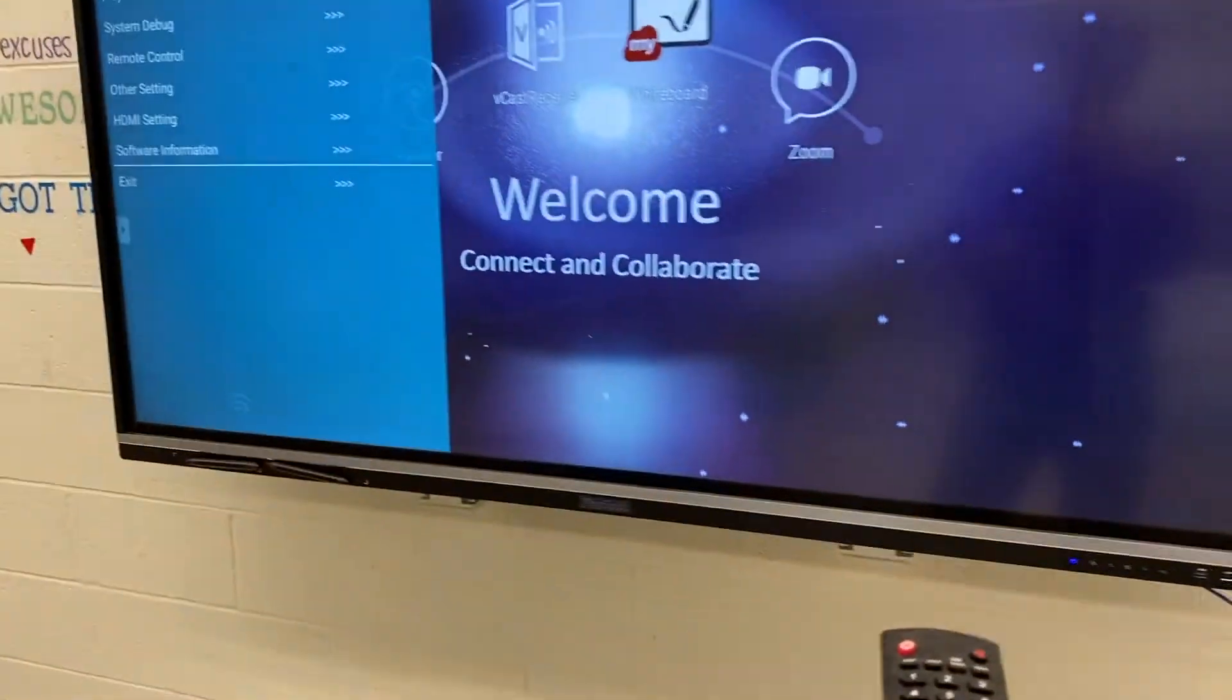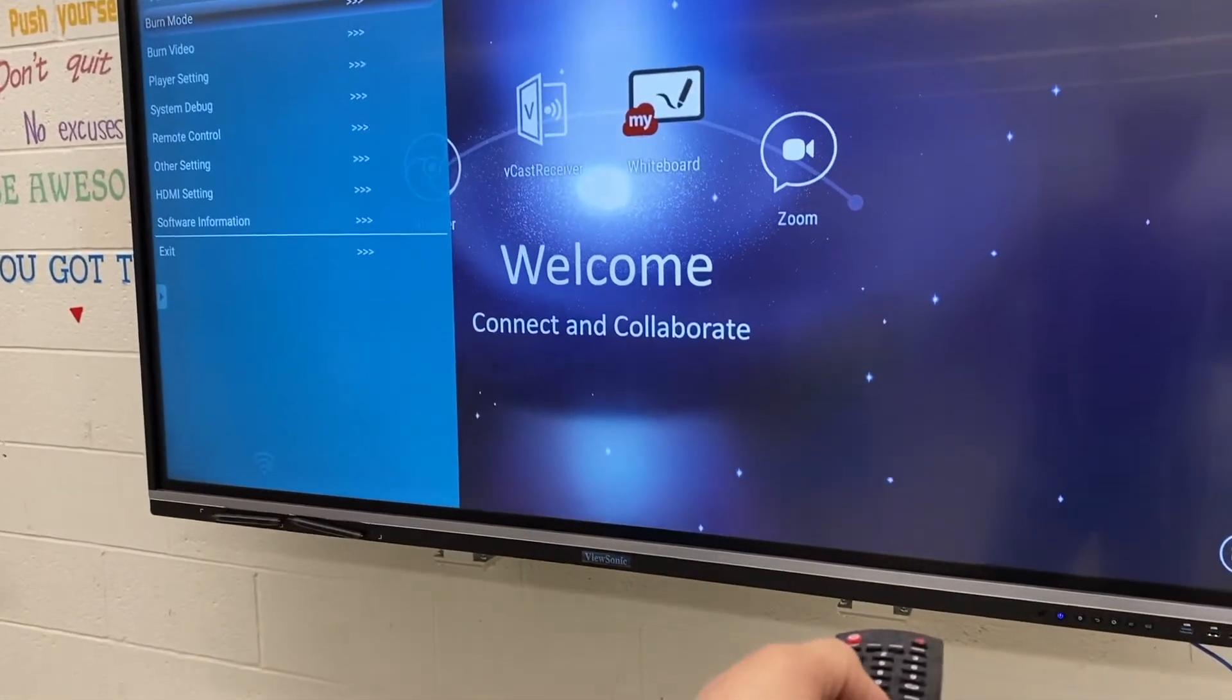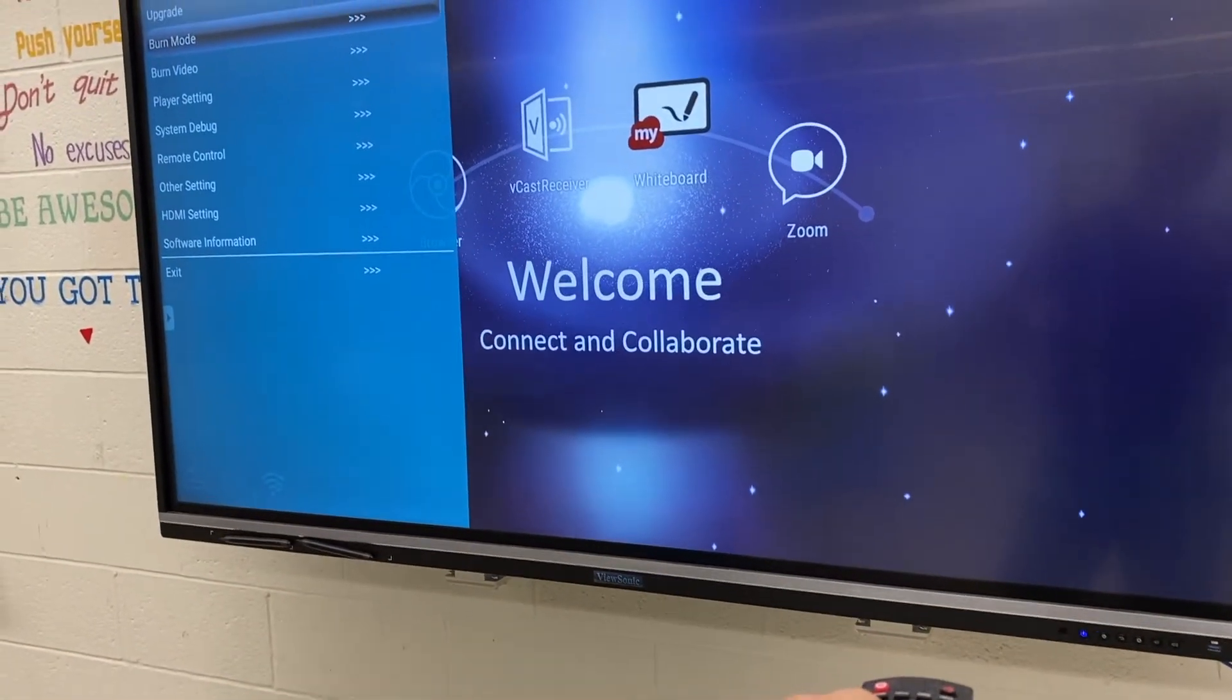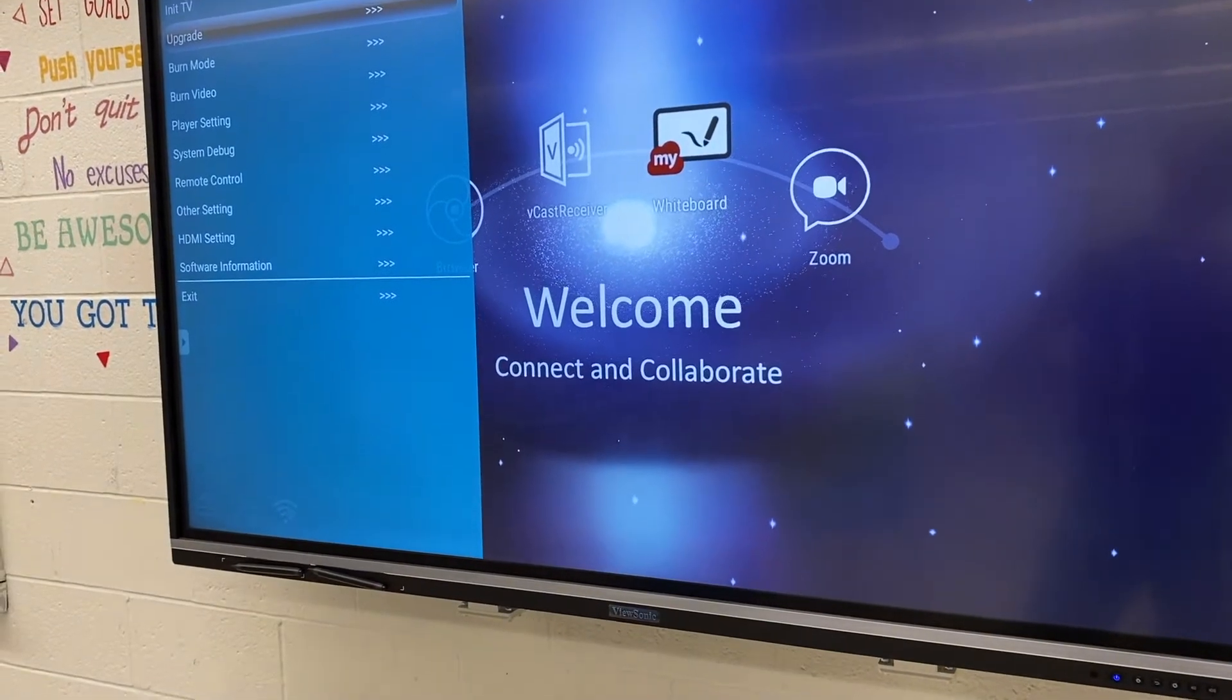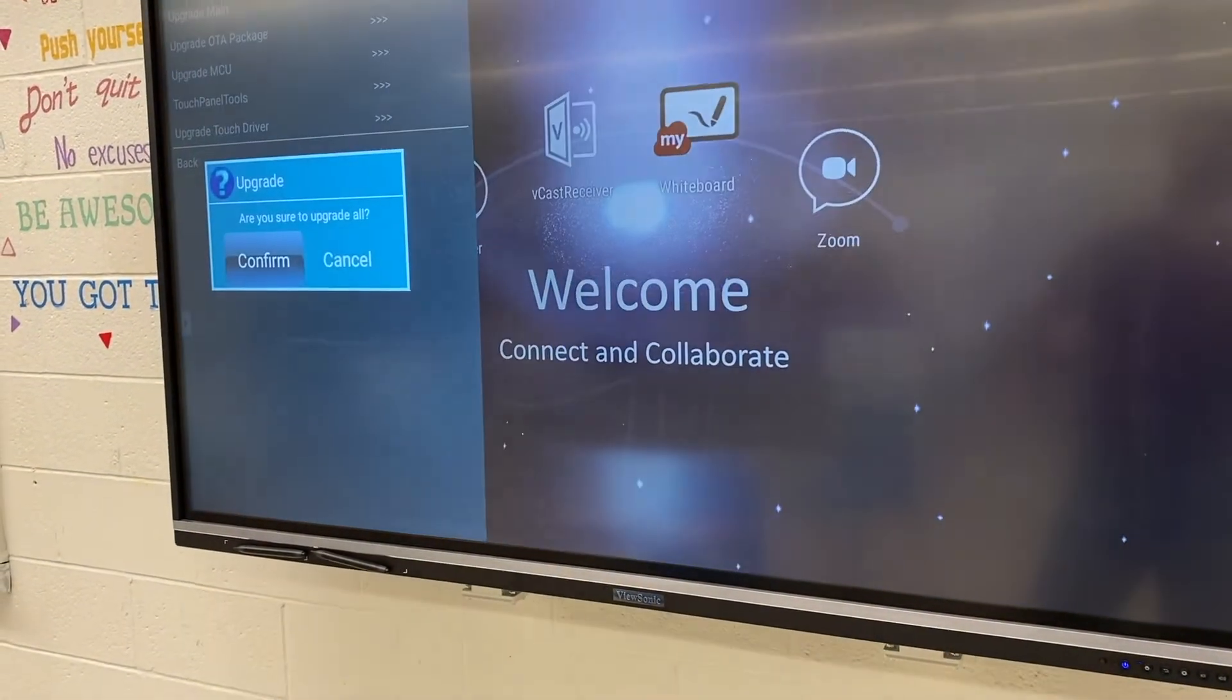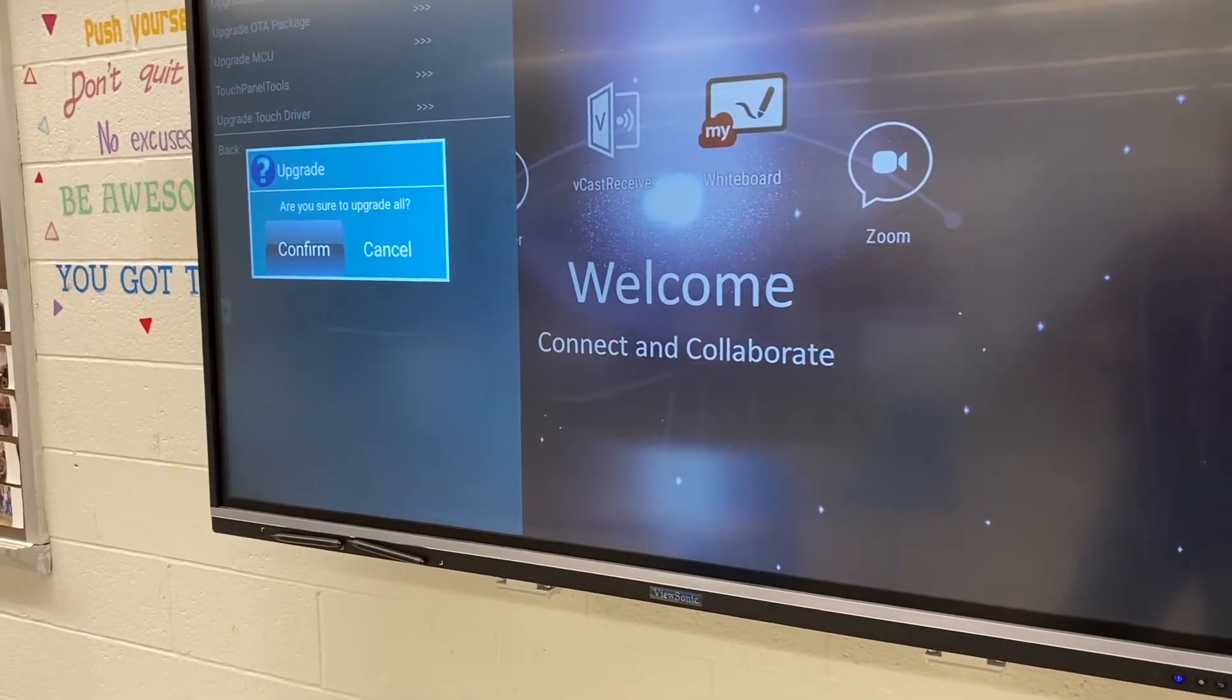So upgrade, select upgrade all, trying to get that lined up so I can show you both the remote and the menus on the screen.